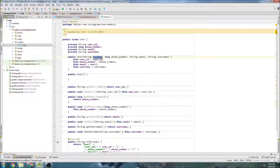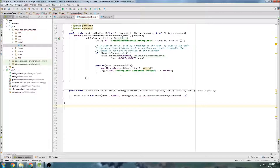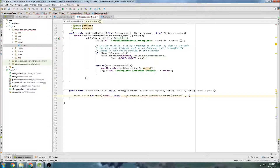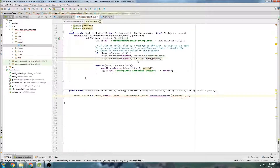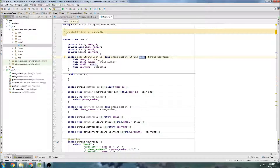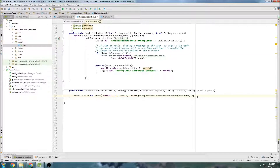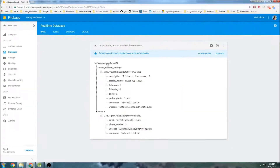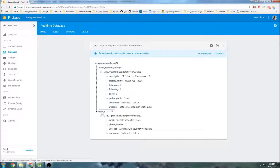So we have user ID, phone number, email, username — the order is user ID, phone number, email, then username. That takes care of that. Now we're going to insert it right into the Firebase database. We're looking to insert it into this node here, so we basically want to call the database reference, look for the child node users, then look for the child node user ID, and then insert.